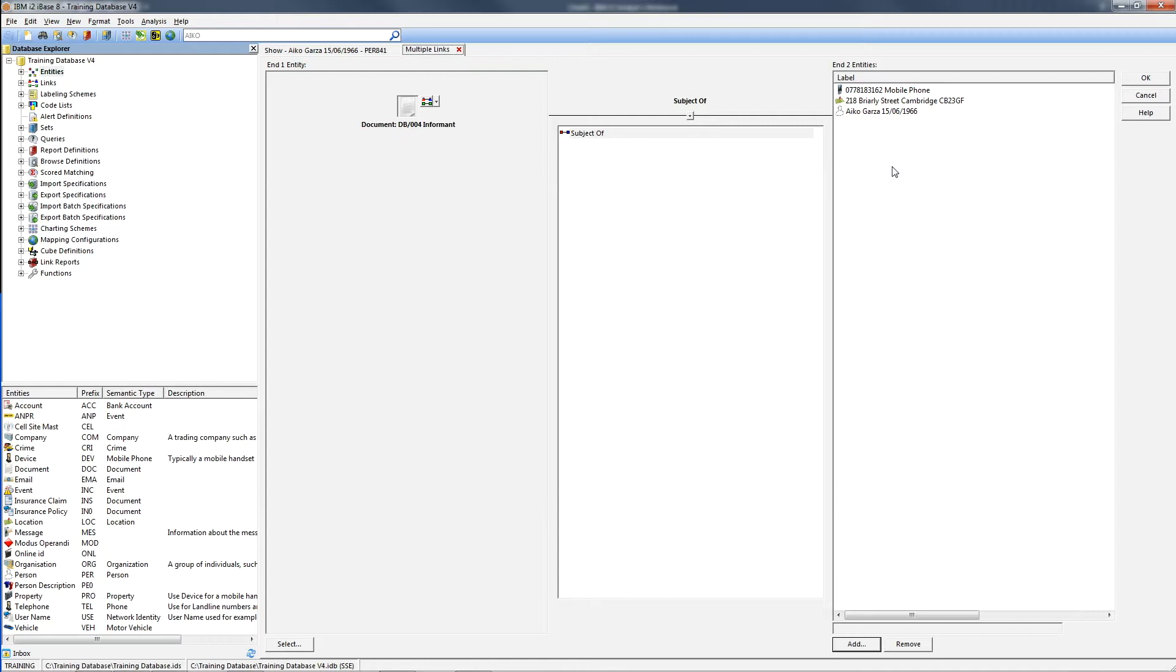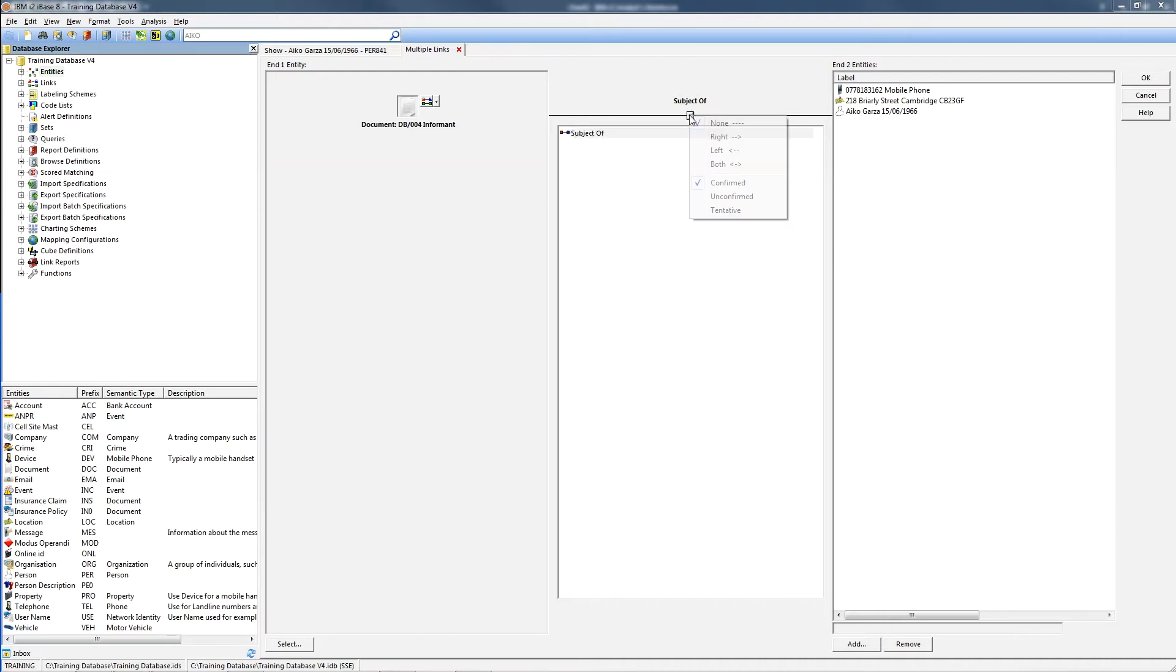Once you've added all the records you want, you then choose the correct link type. If you need to, you can use the drop down arrow button to change the link strength or to add direction.